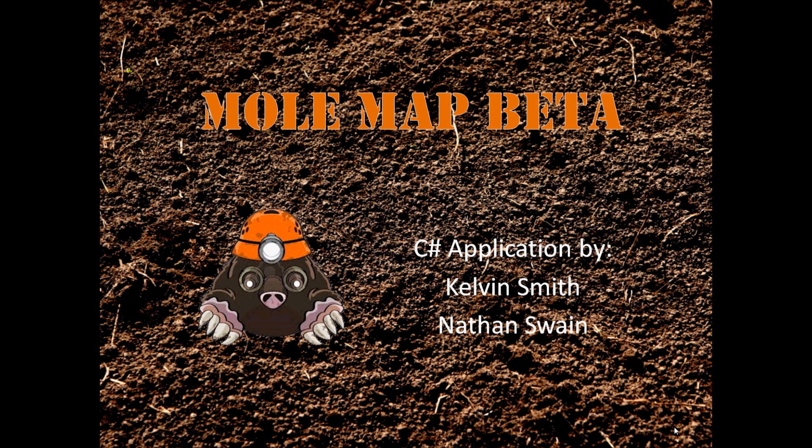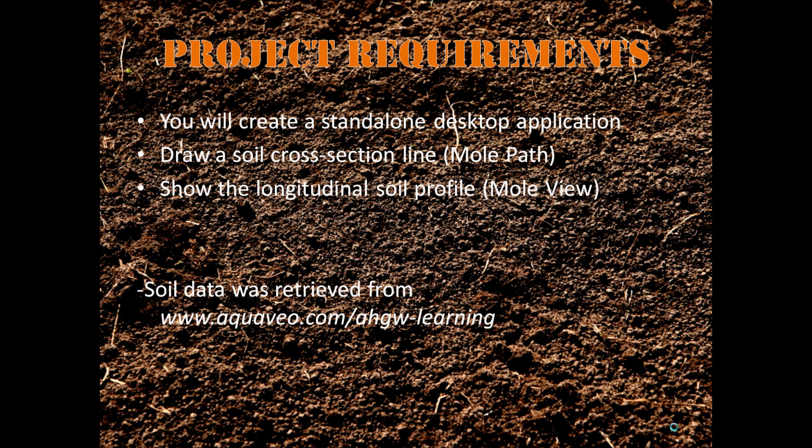This is a C-Sharp application developed in Visual Studio. We'll give you a brief overview of some of the project and then go into the code and a demo.